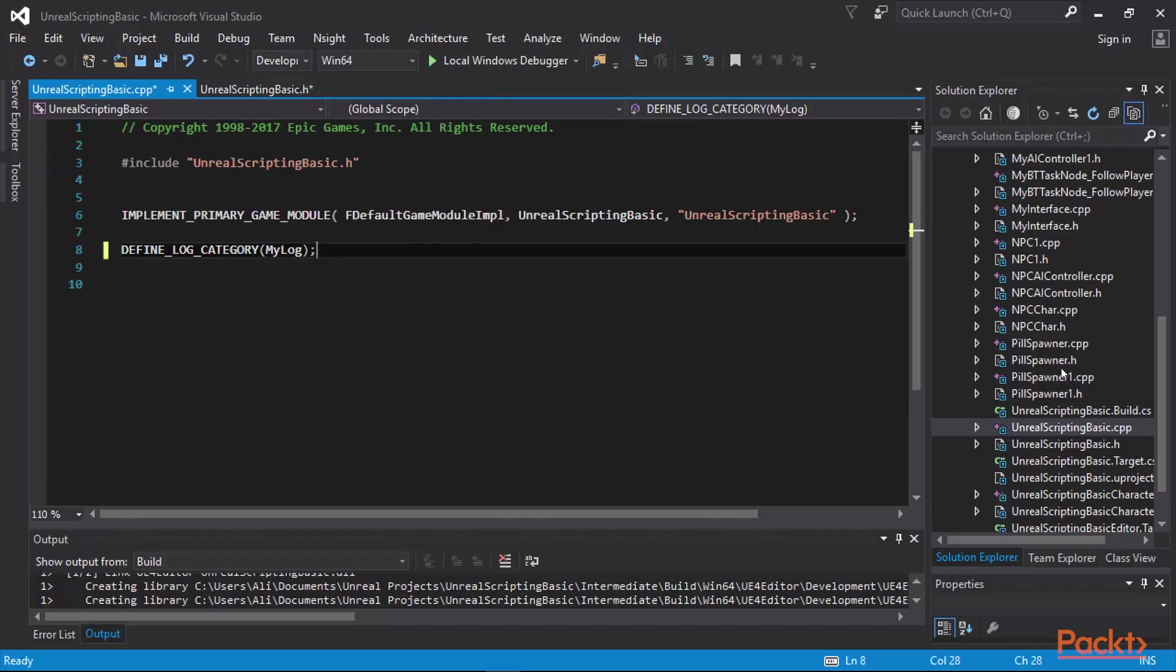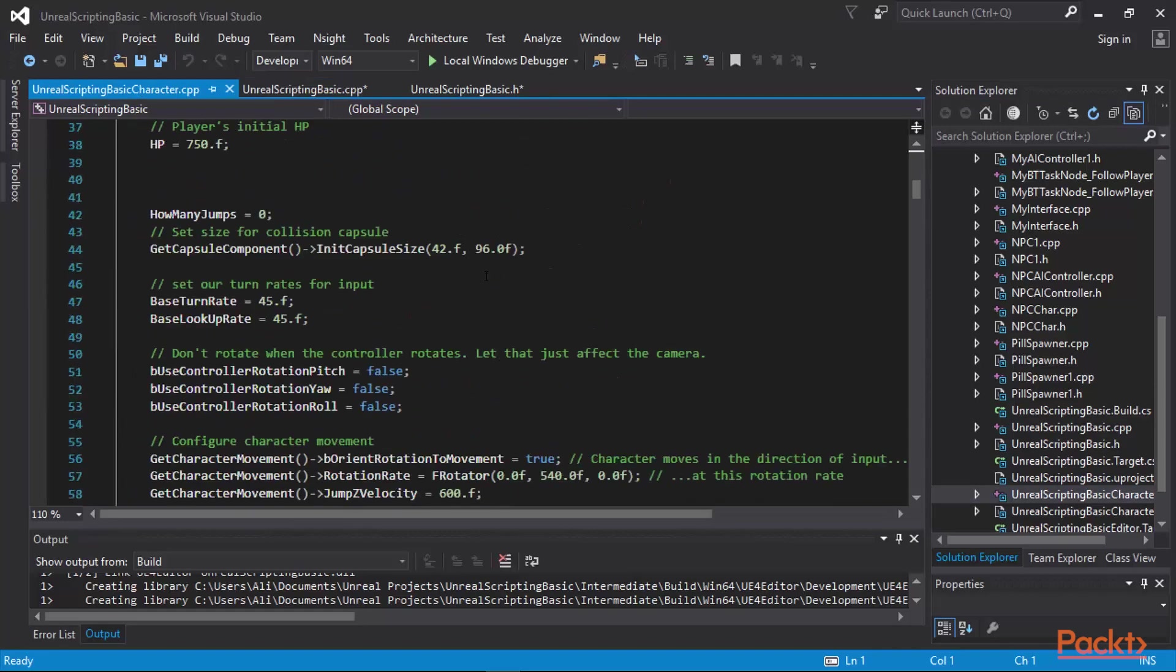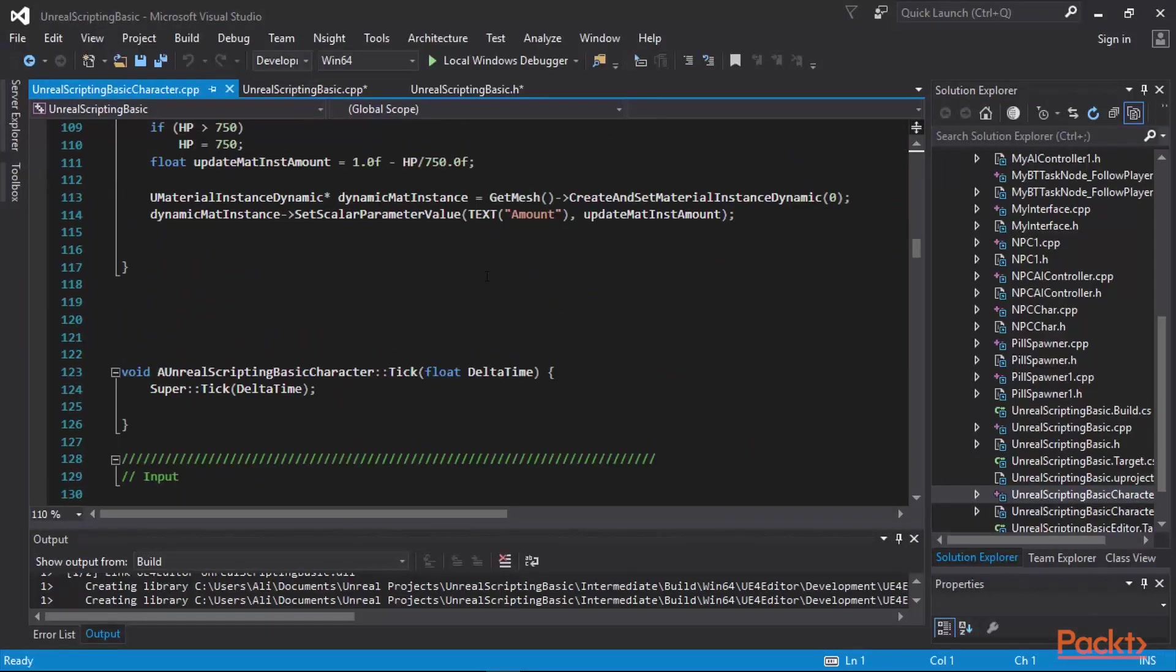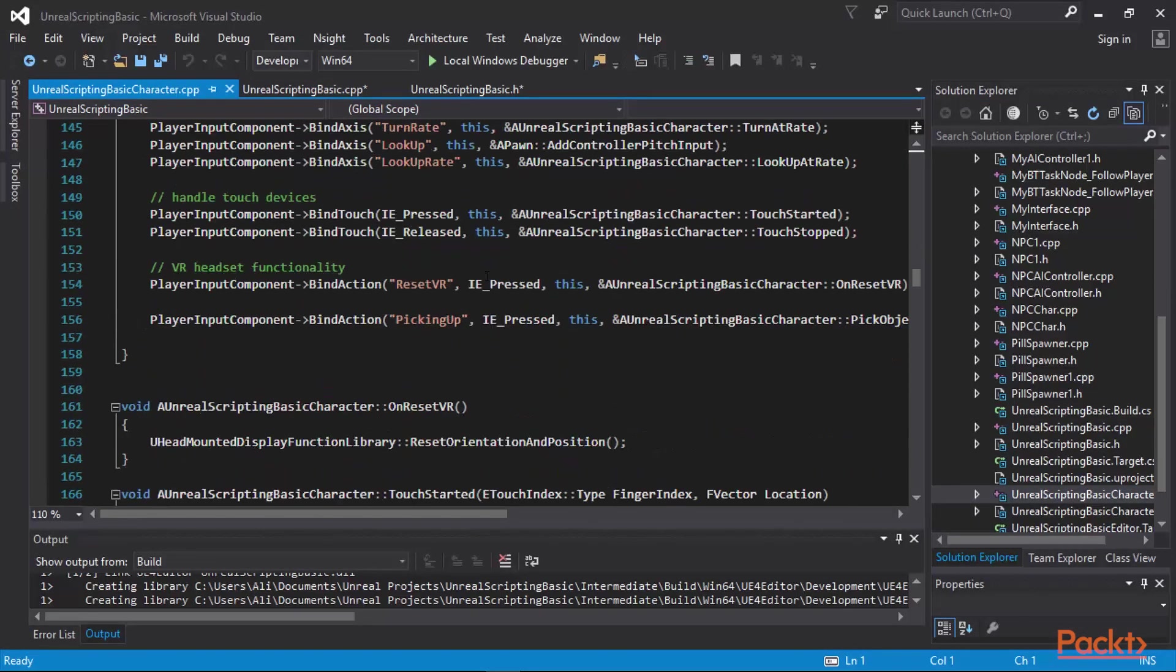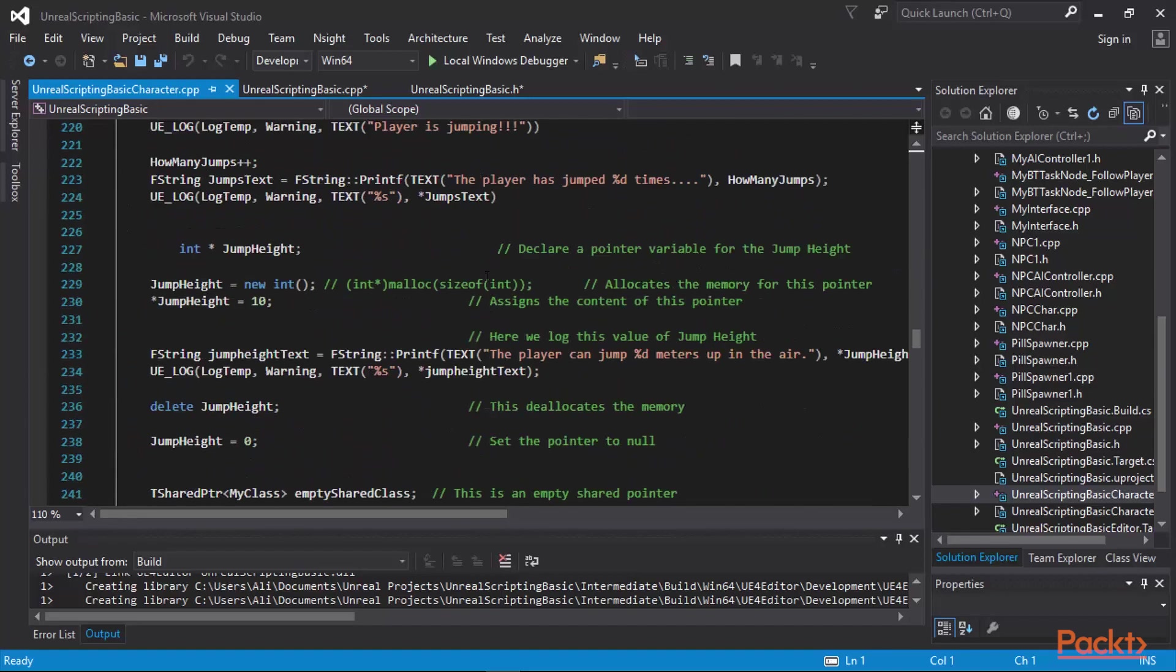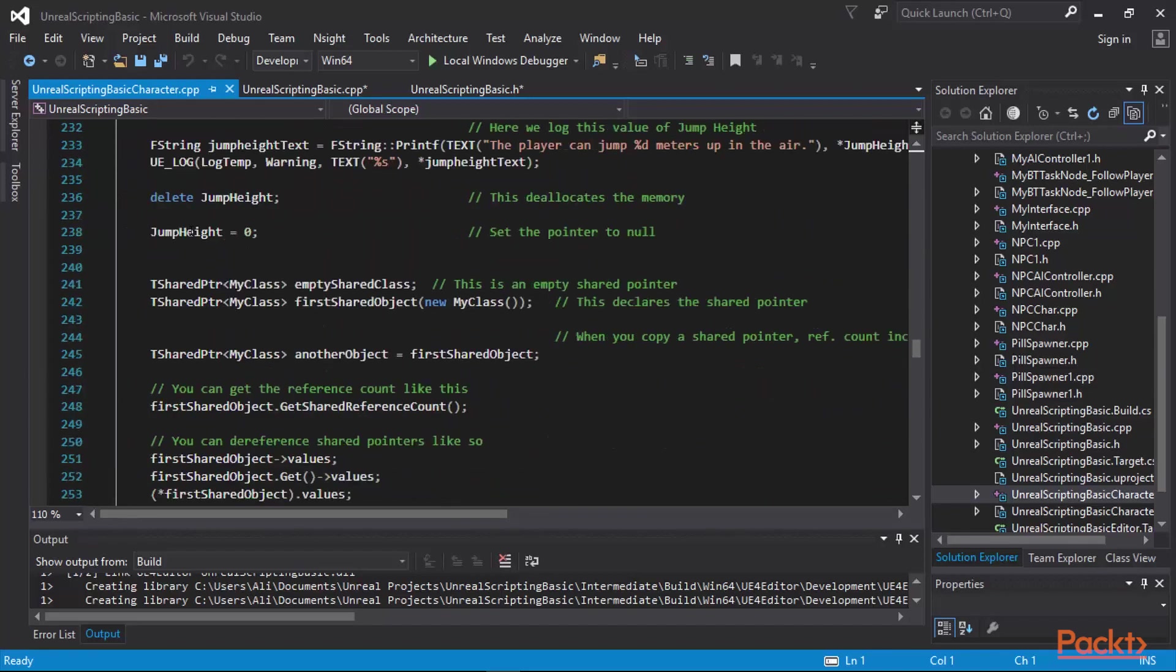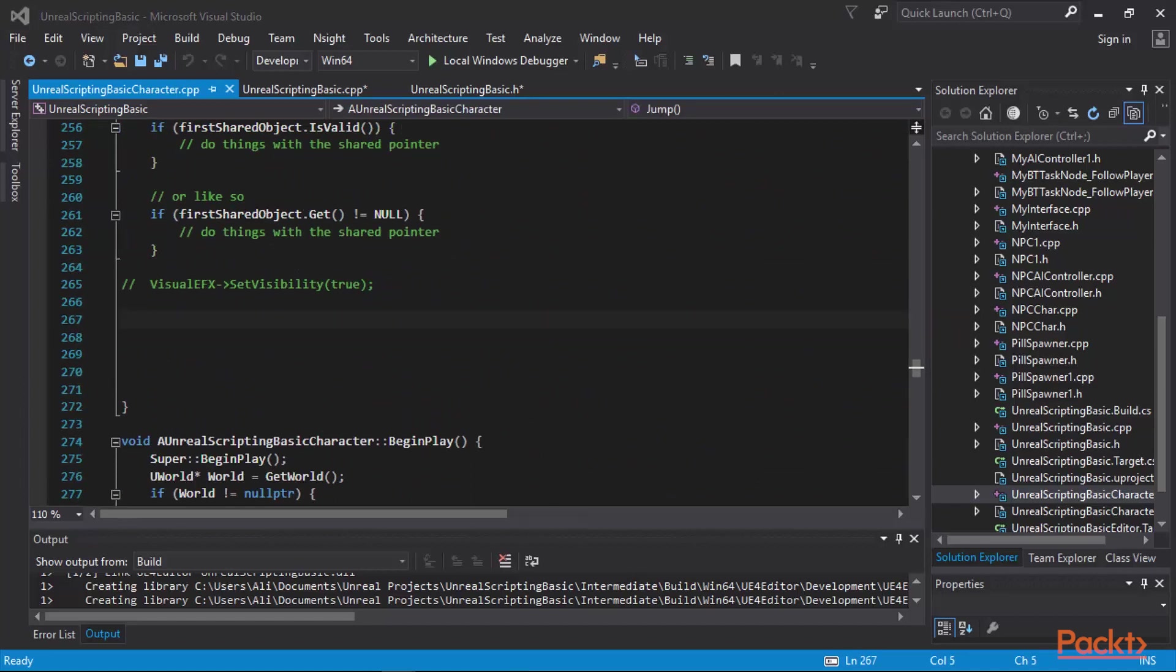Now we can go ahead and utilize this log or my log so that we can send messages on the output log of the editor. I'm going to go and open the C++ file of my character. It's where my character jumps. Then I'm going to scroll down to find the jump function of my character, which is right here. Towards the end of this jump function, I'm going to send three log messages out whenever my character jumps.